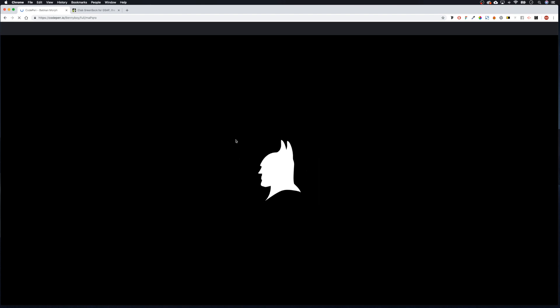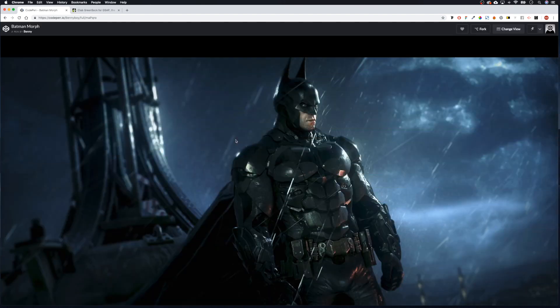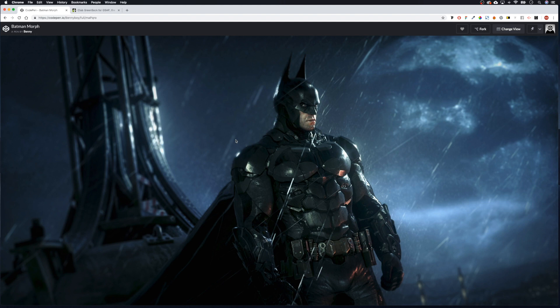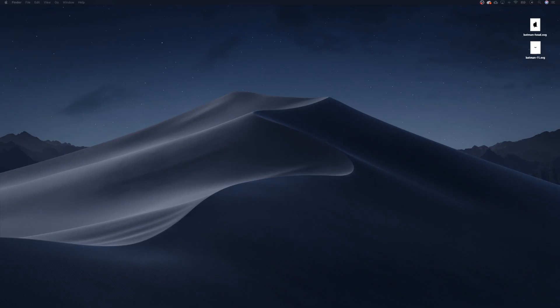This is a really basic preloader because I want to concentrate more on the morphing side of things rather than the preloading side. In the future we can make some more advanced stuff — like a loading bar and that kind of thing — but today let's concentrate more on the MorphSVG.